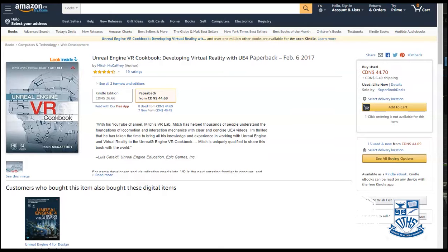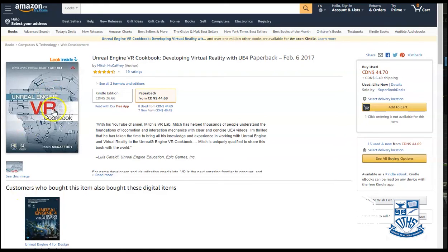I want to talk about another resource that we used. It was very handy to help us develop our game: the Unreal Engine VR cookbook. It's a bit dated, but at the same time it allowed us to accomplish some of the things we were looking for.